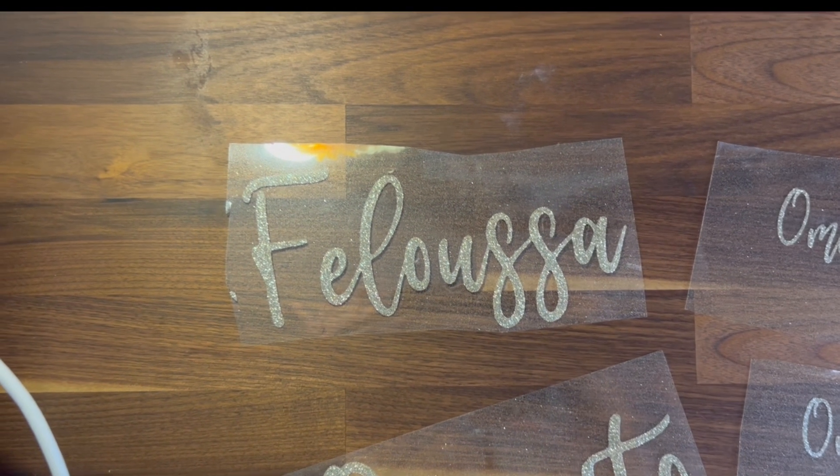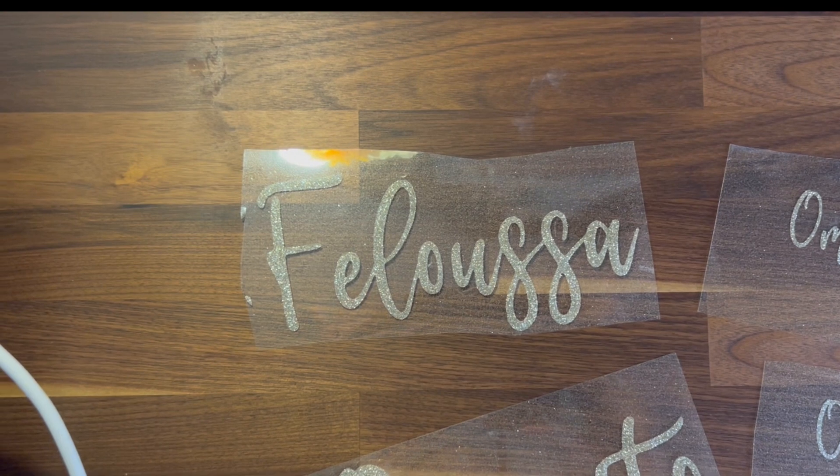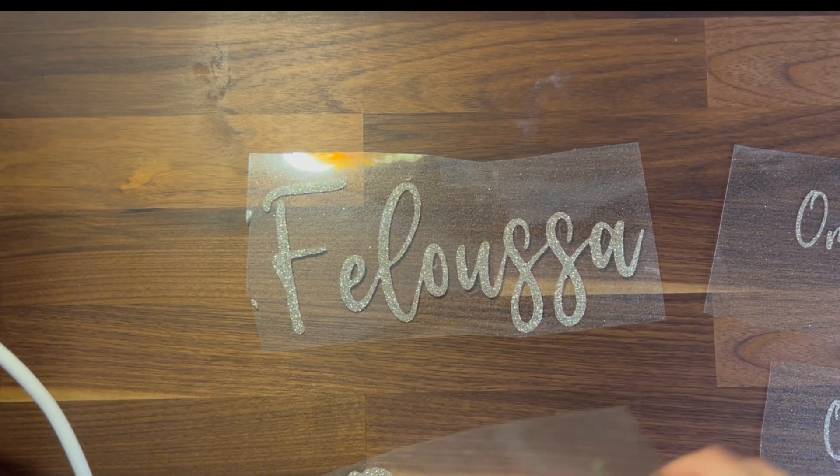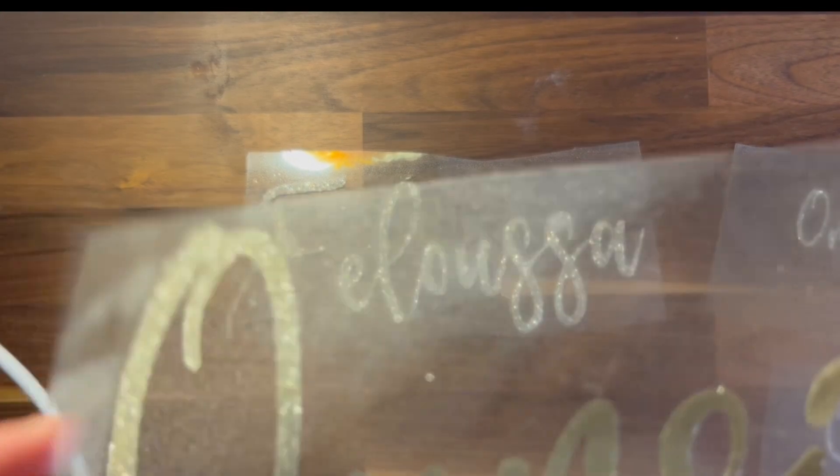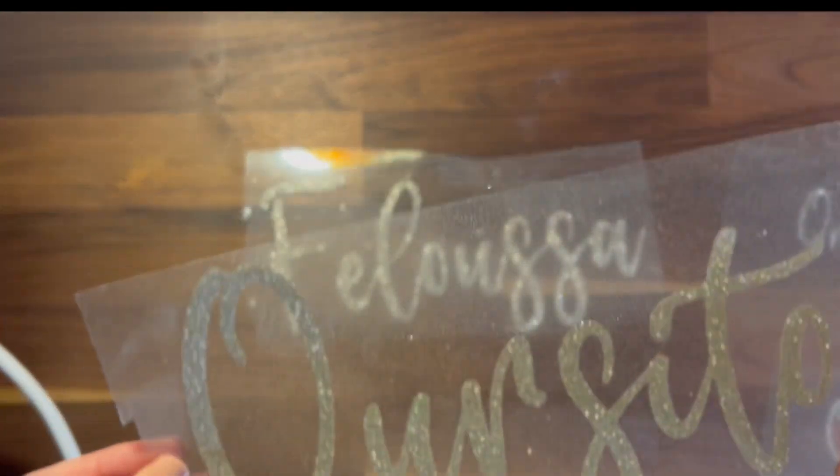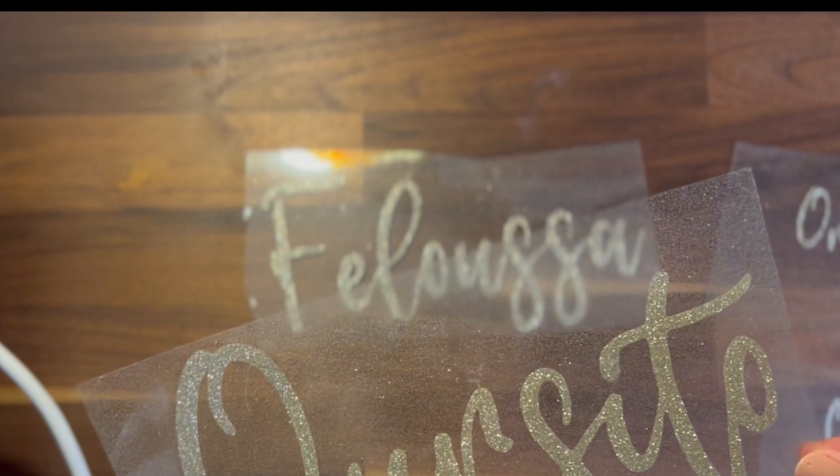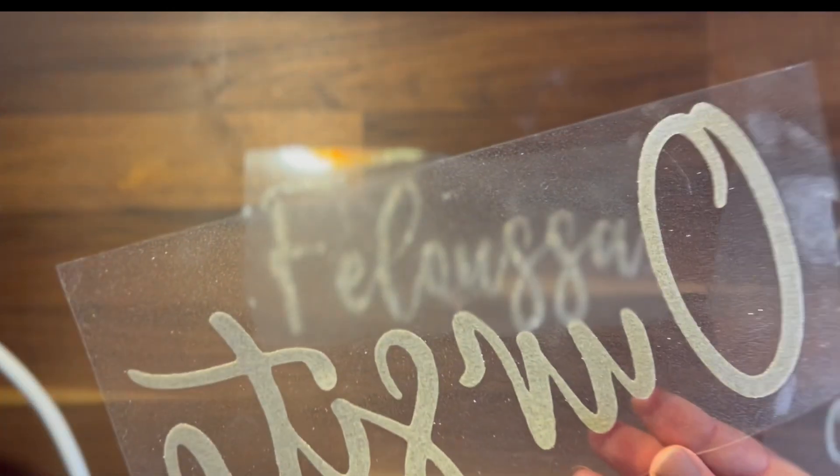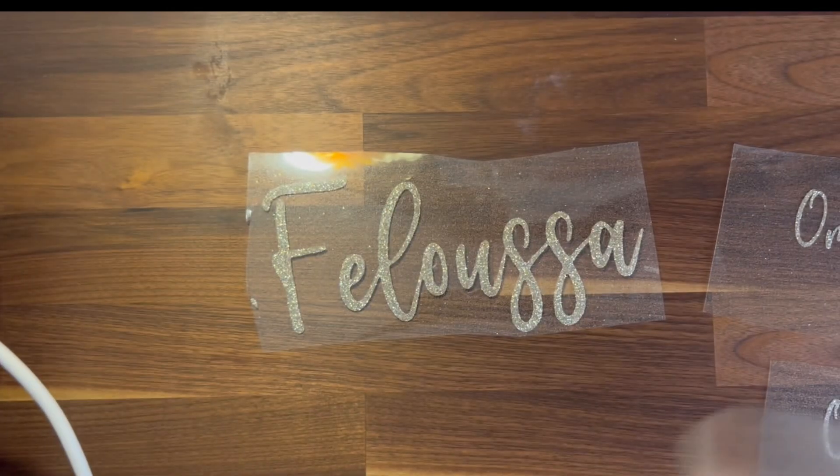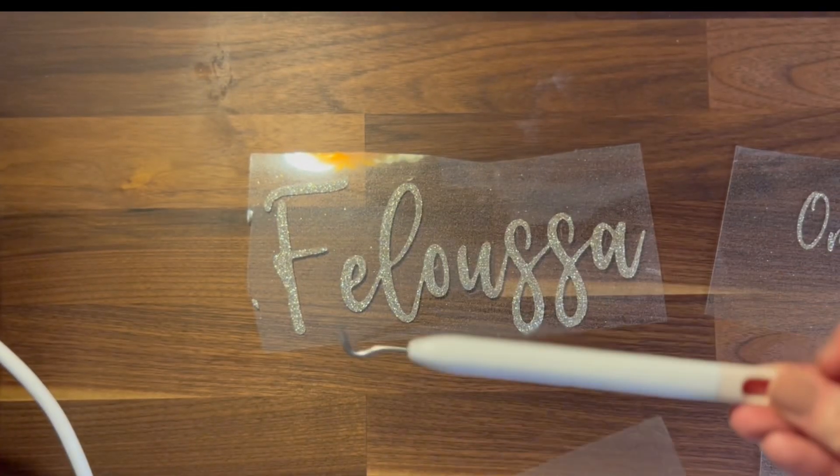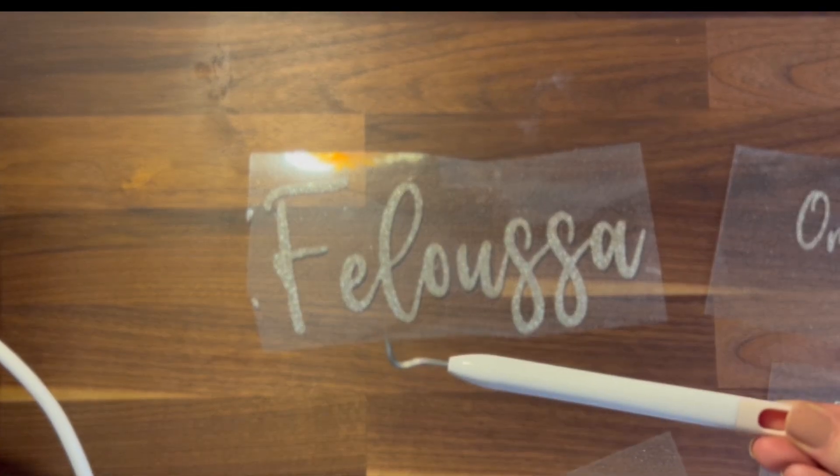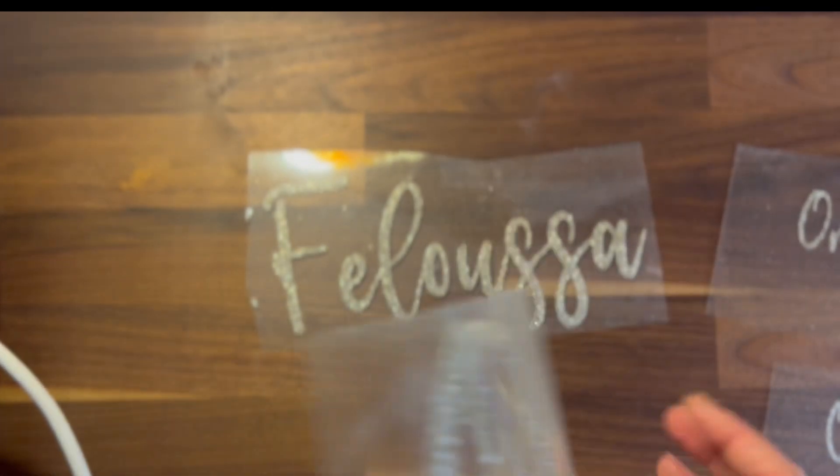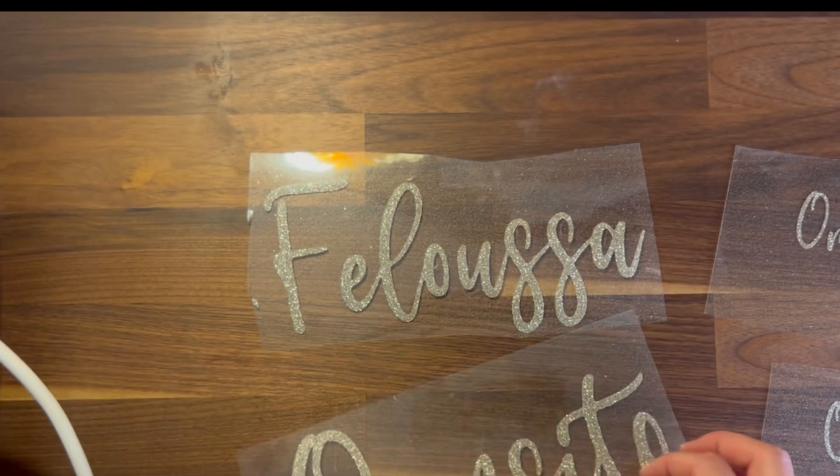Okay, so this is the final result, you guys. Loving it. So I use the glitter iron-on HTV. I think it came out really great. So to weed, you can actually use the Cricut weeding tool. I think it's the best one that I've used, but if you do recommend other ways, you can always share.